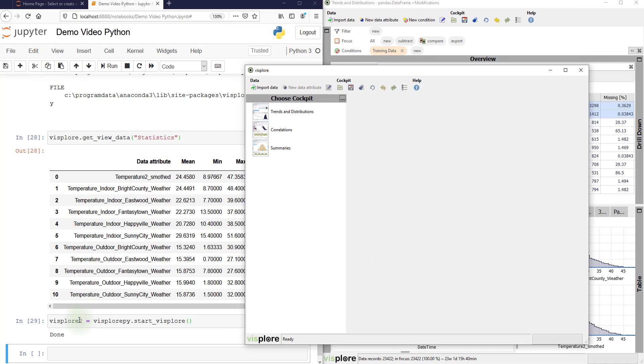So looking at the Python code, you see that you can work with multiple Visplore instances at the same time using different handle variables.